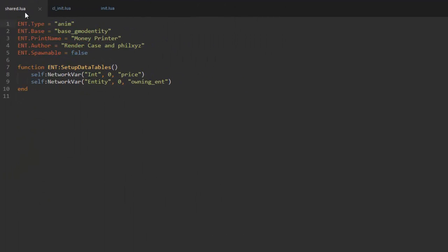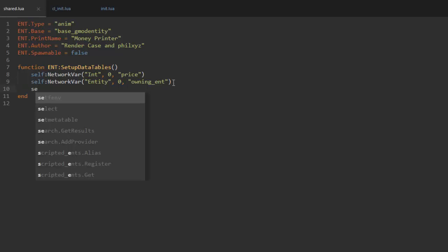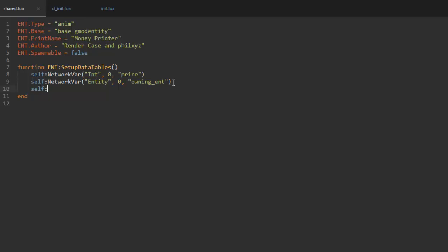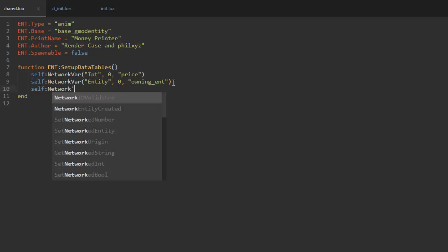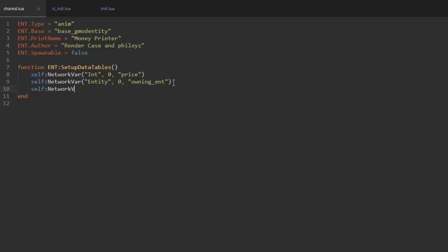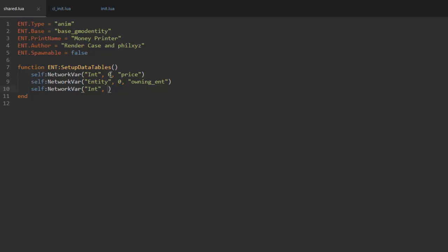in shared.lua. In here we're going to add in a new network variable. We do that by adding self network var, and then the first value we need is the type of variable we're going to use. Since we're going to use a number value, we're going to use an integer, so the shorthand for integer is int. Just type it in like that in a string, and then the next value we need is the slot we're going to use